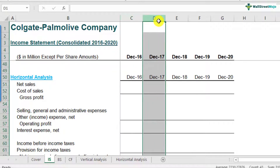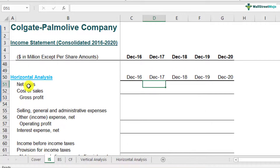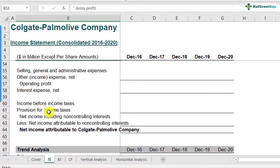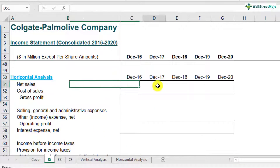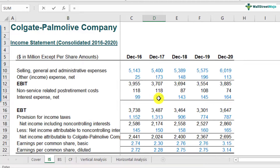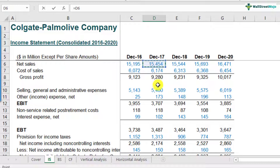Another thing to note is that we will calculate horizontal analysis — that is growth rates — for all the line items within the income statement: cost of sales, gross profit, profit after tax, everything. For doing those calculations, we will use the shortcut formula. The formula would be net sales of 2017 divided by net sales of 2016 minus 1. I'll scroll up, find the net sales item: 15,474 divided by 15,195 minus 1.